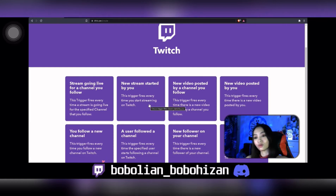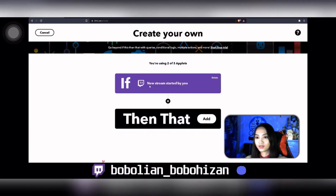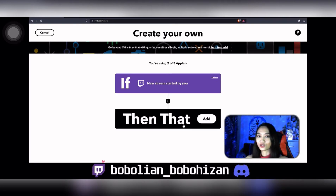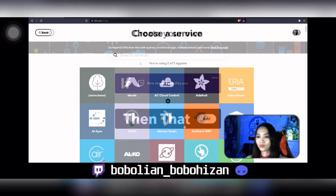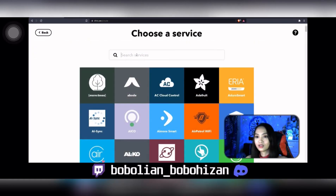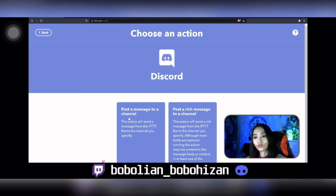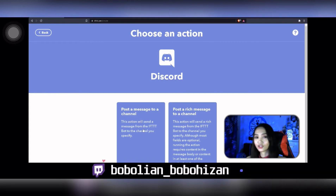Select 'New stream started by you' — this is the one I want. Then click on 'That,' which is where I want my live stream notification to be shared automatically. Search for Discord, and once you click on Discord, I usually pick the first option which is 'Post a message to a channel.'